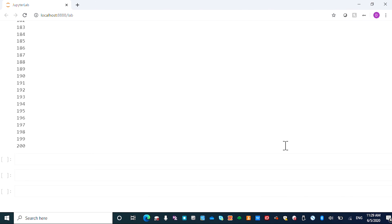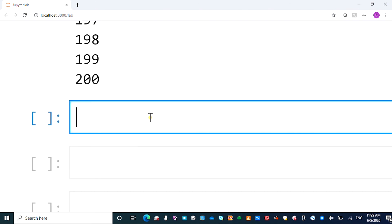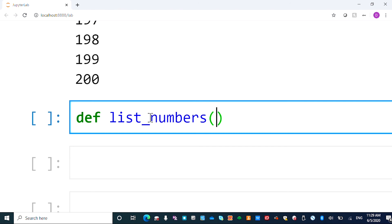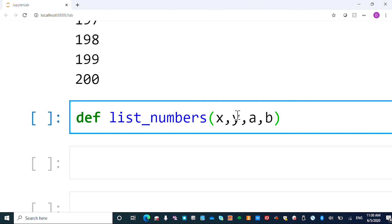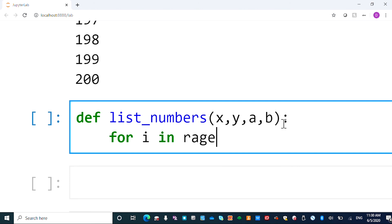So I'm going to write a program starting from here. Our program starts from defining a function. Say list_numbers. And this function will take x, y, a, b. So either x, y, a, b, or a, b, x, y, it doesn't matter. So we know the number divided by x, the remainder is y. So we need a for loop in the range from 1 to 201.